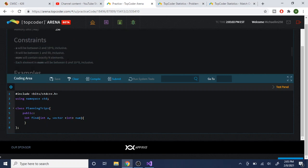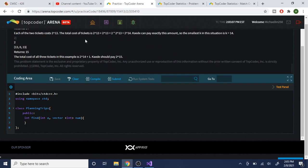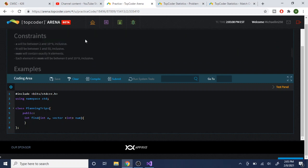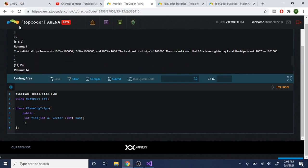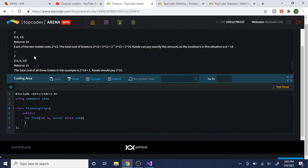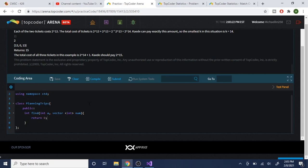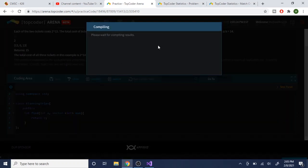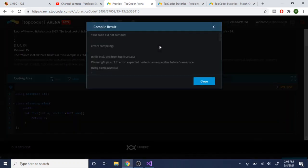They also give you example test cases you can use. Before you submit, this is how you do it in the arena: for now I'm just going to return zero, which will be completely wrong. The first step is to compile — it will tell you if it compiled correctly.